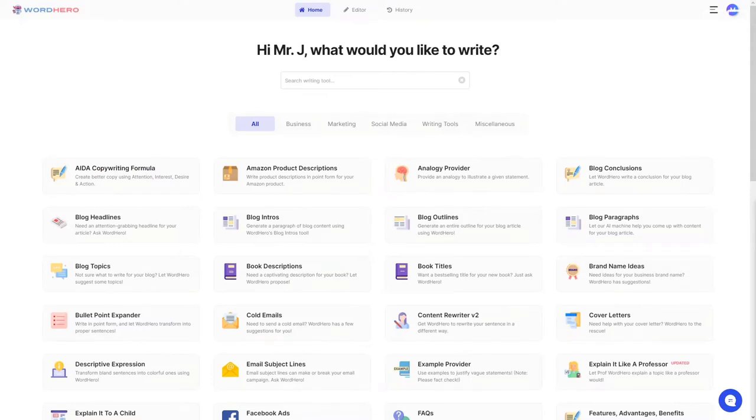Whether you are new to WordHero or if you already have an account and just want to know what this AI writing tool is capable of, then this video is for you.